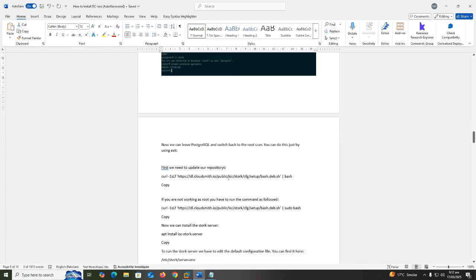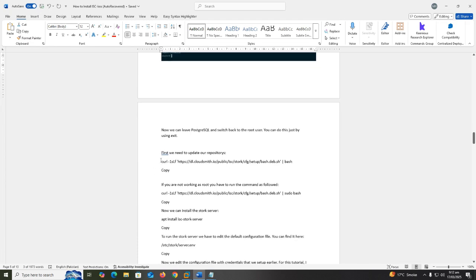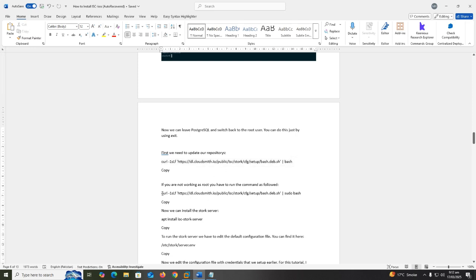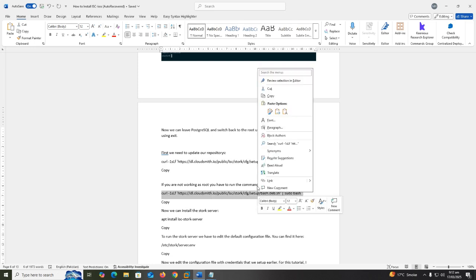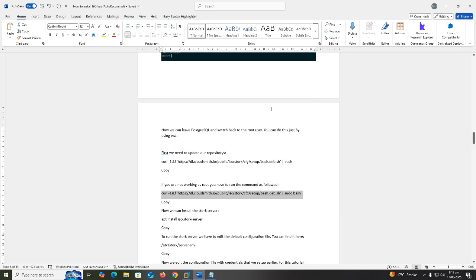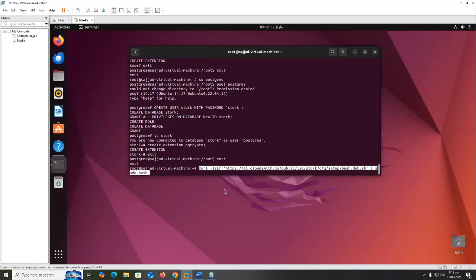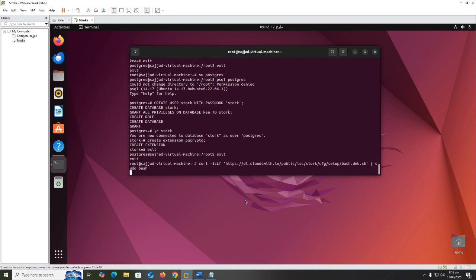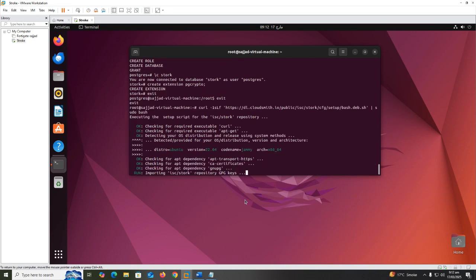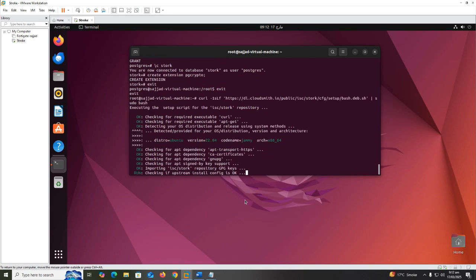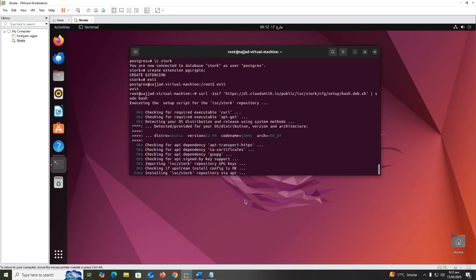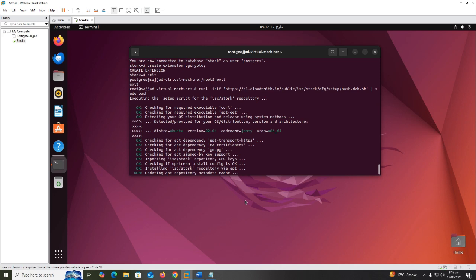First we need to update our repositories. If you are not working as root, you have to run the command as followed: curl -1sLf https://dl.cloudsmith.io/public/isc/stork/cfg/setup/bash.deb.sh | sudo bash.